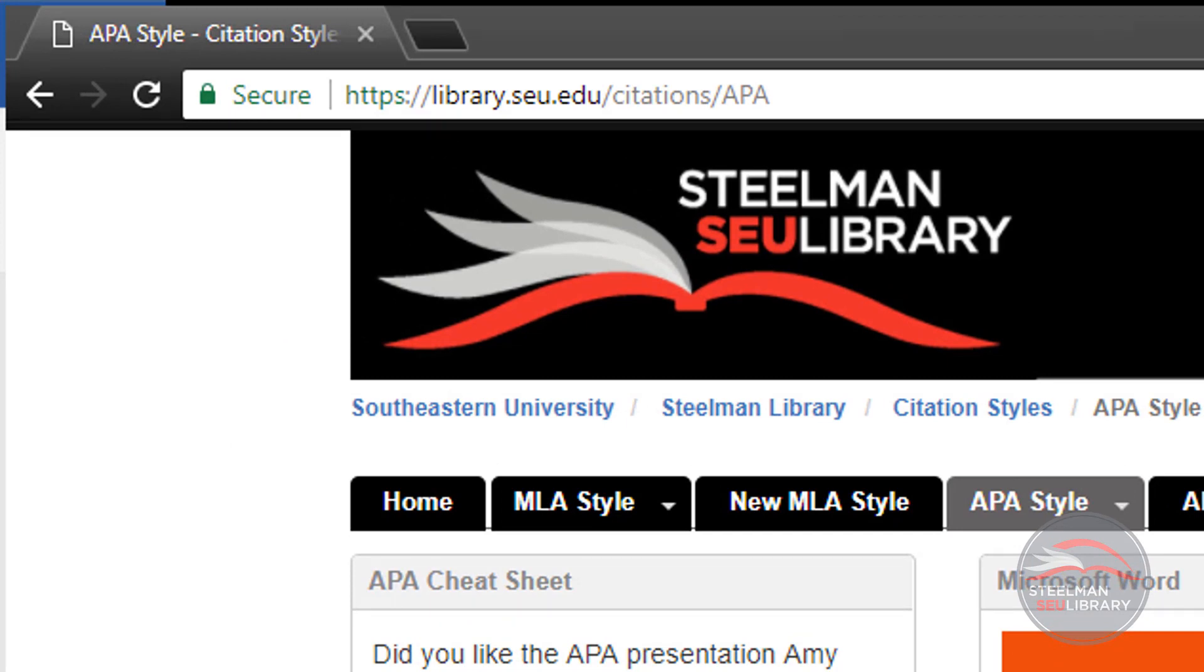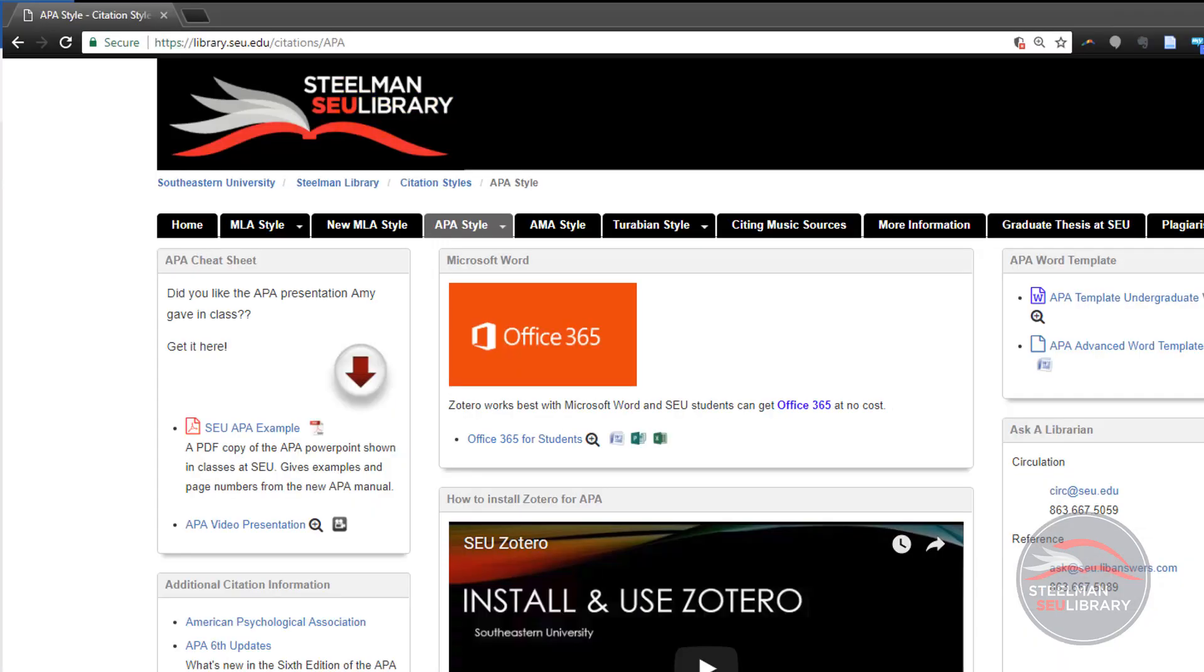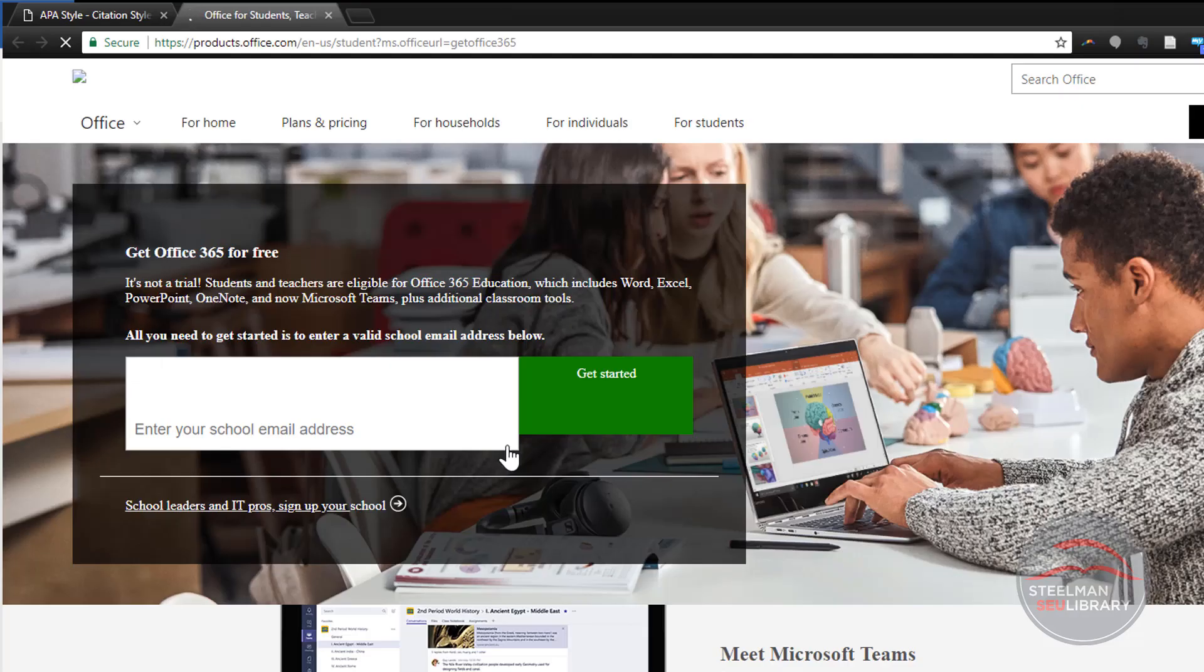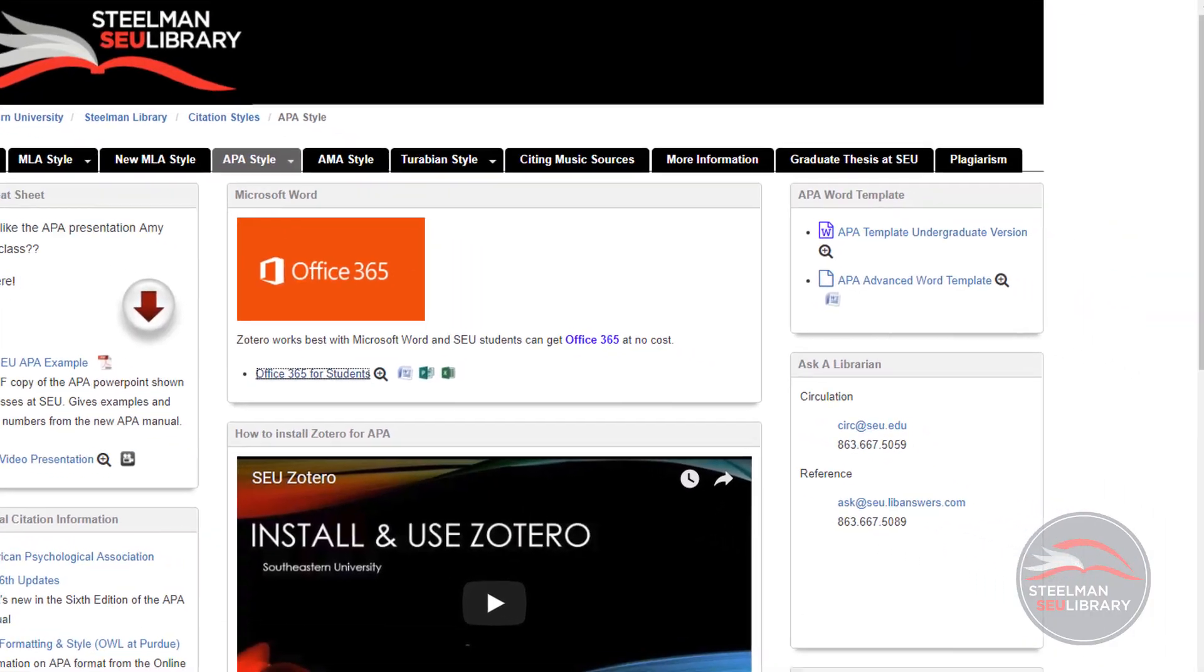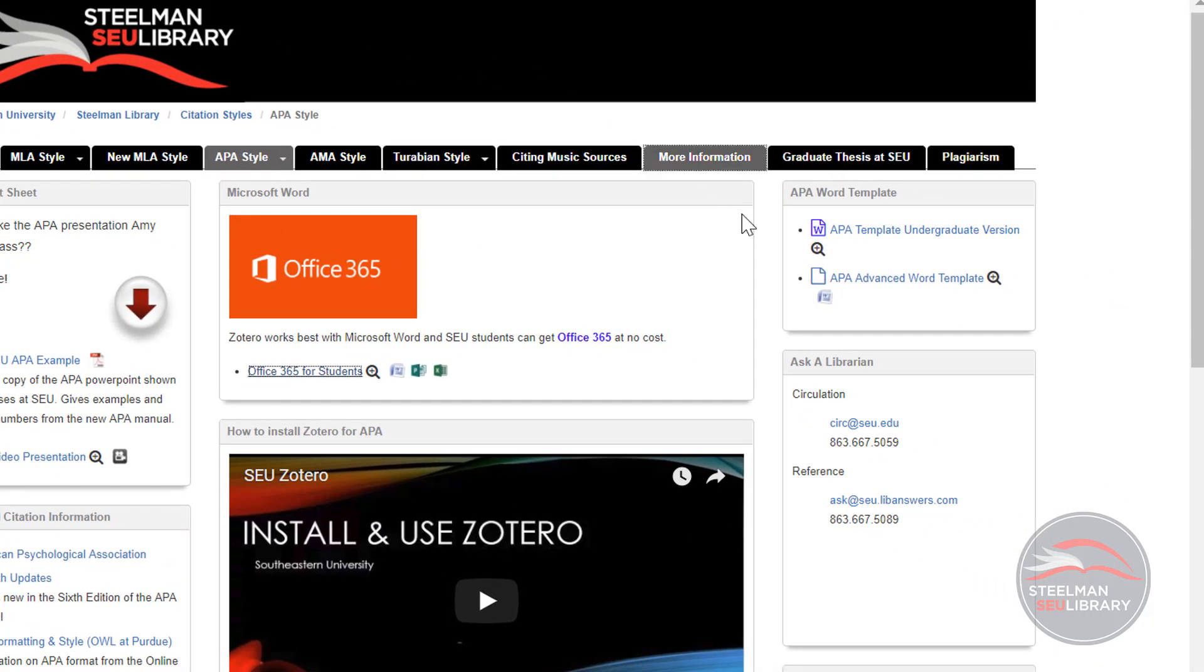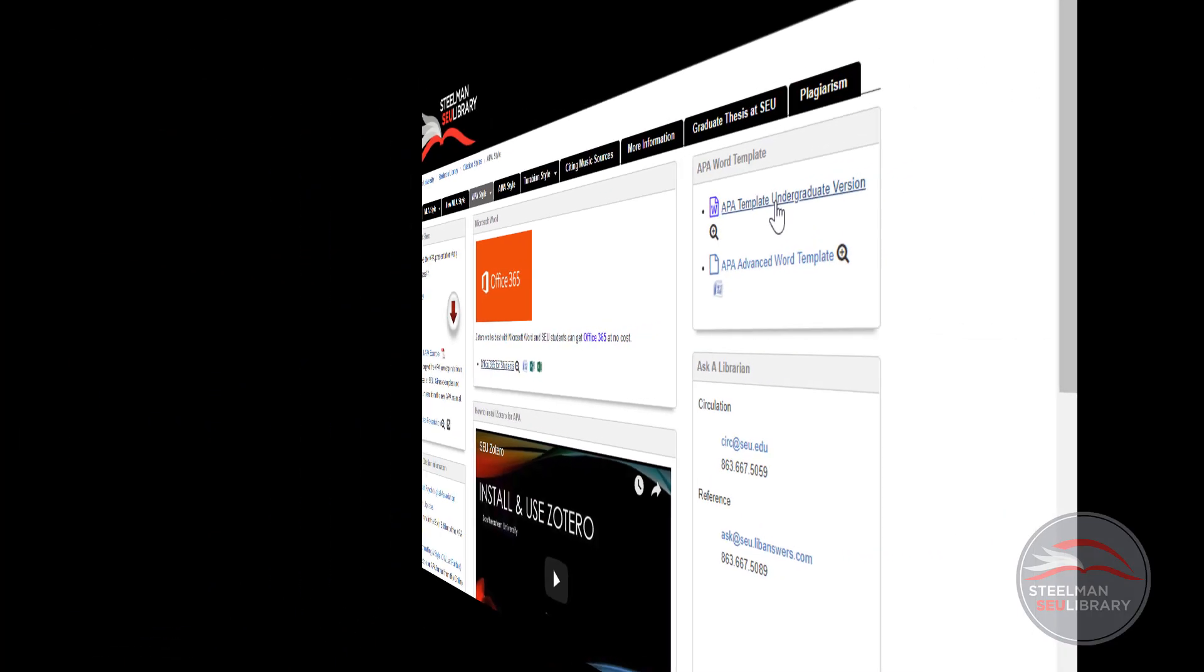Go to library.seu.edu/citations/APA. Click on the link for Office 365. Enter your Southeastern username and password to download Word. You also want to download the Word template undergraduate version. This template is already set up for research papers.